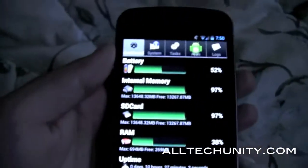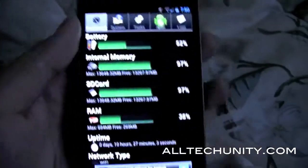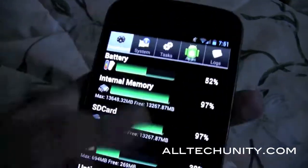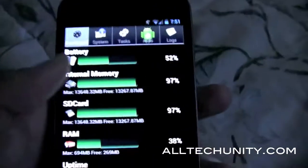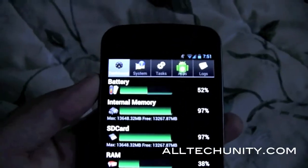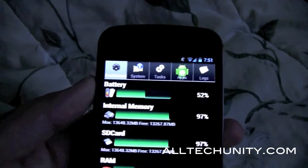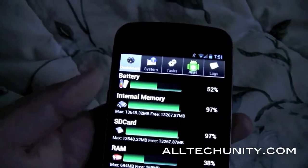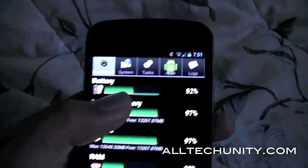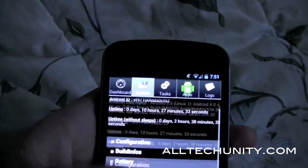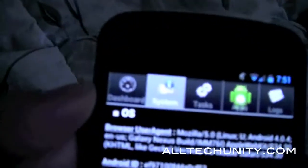Once you open it up you are greeted with a pretty simple application but in this case it is very powerful. Pretty much what this app does is it gives you all the information you would possibly want to know or need to know on your phone — not just the Galaxy Nexus but any phone — and its hardware. What's important in this video, however, is the build.